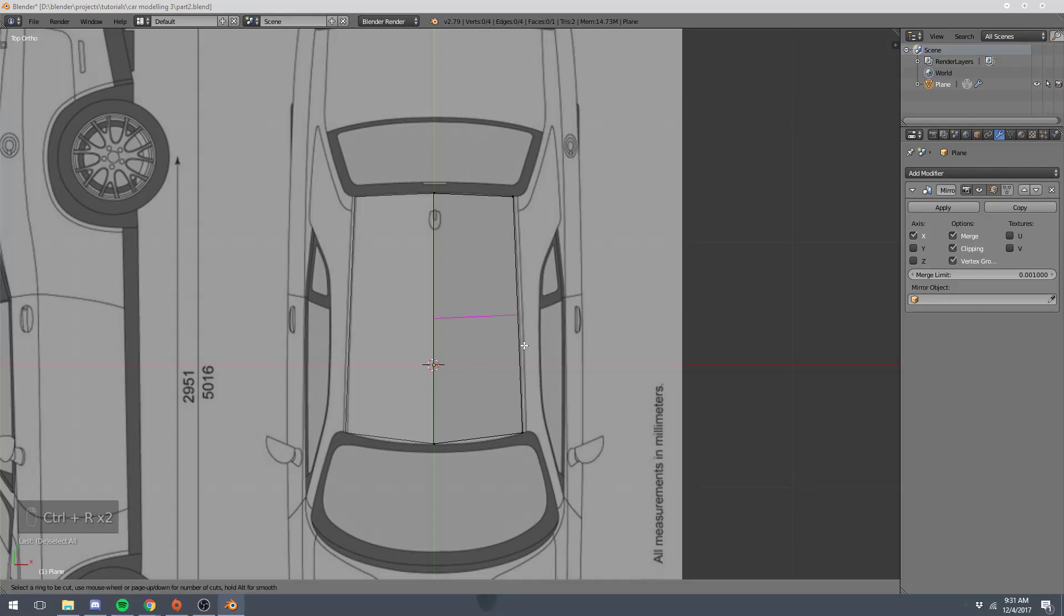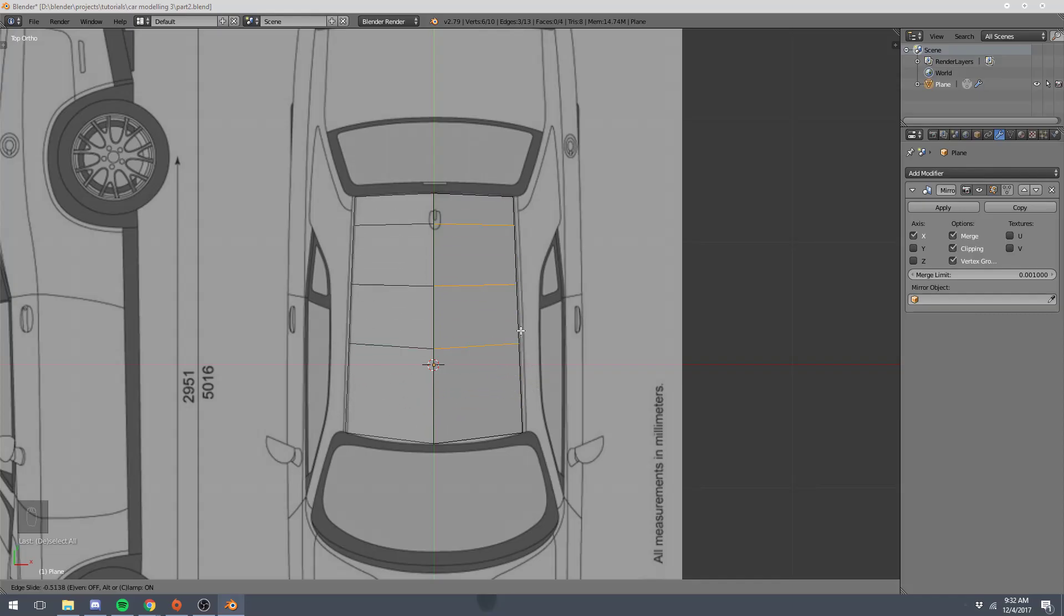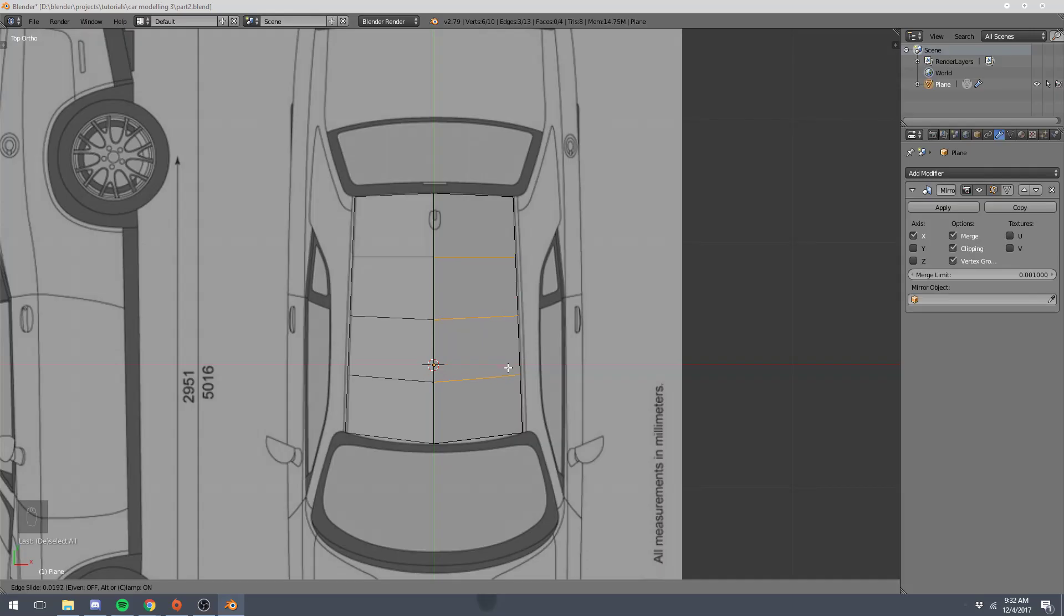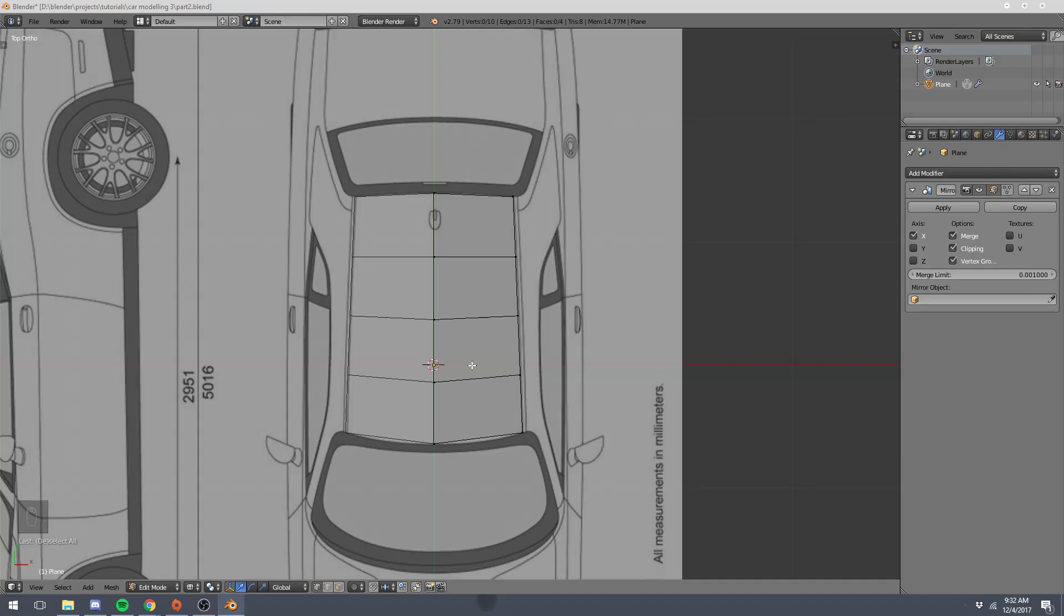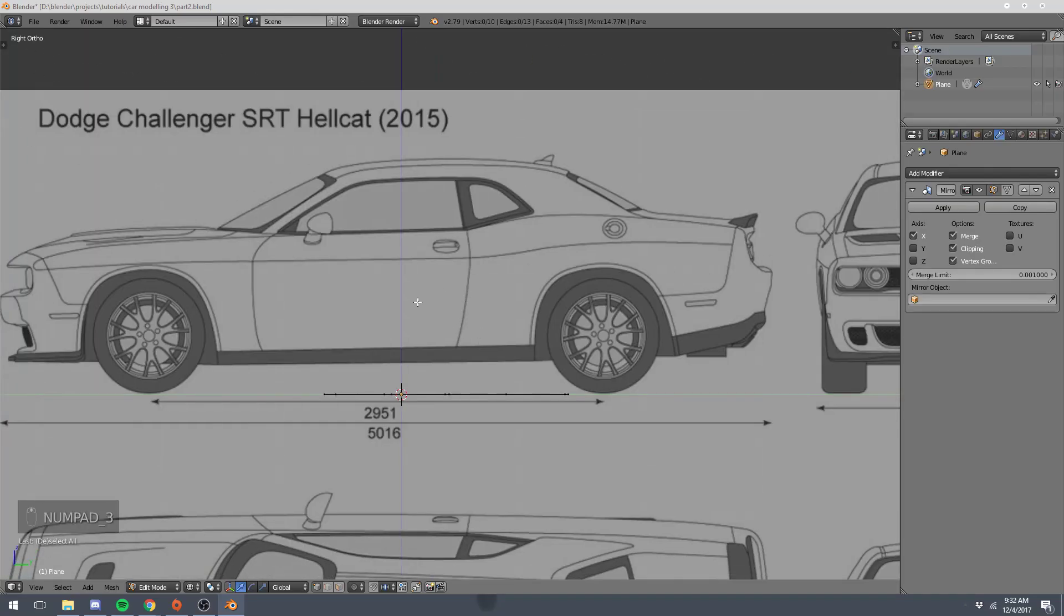So if you click control R and hold your mouse over an edge, you get these purple lines. And if you scroll up on your mouse wheel while doing this, you can increase your amount of loop cuts. So I'm going to go with three, and just left click, and then you can start sliding them around. And I'm just going to left click where I want them, like there. And I'm going to go to our right side view, which is three, and start lining all these vertices up.